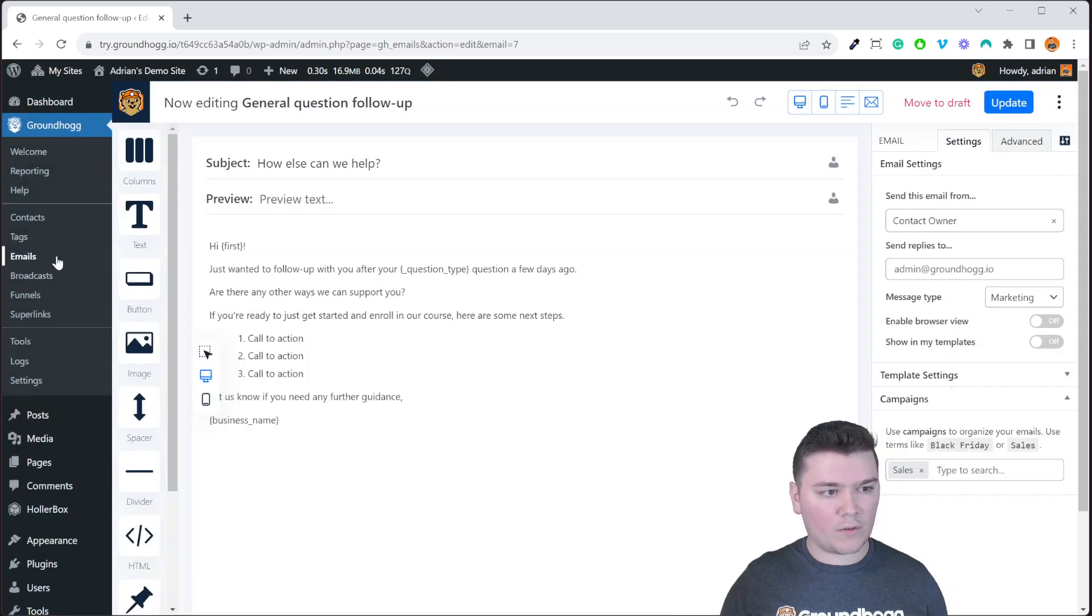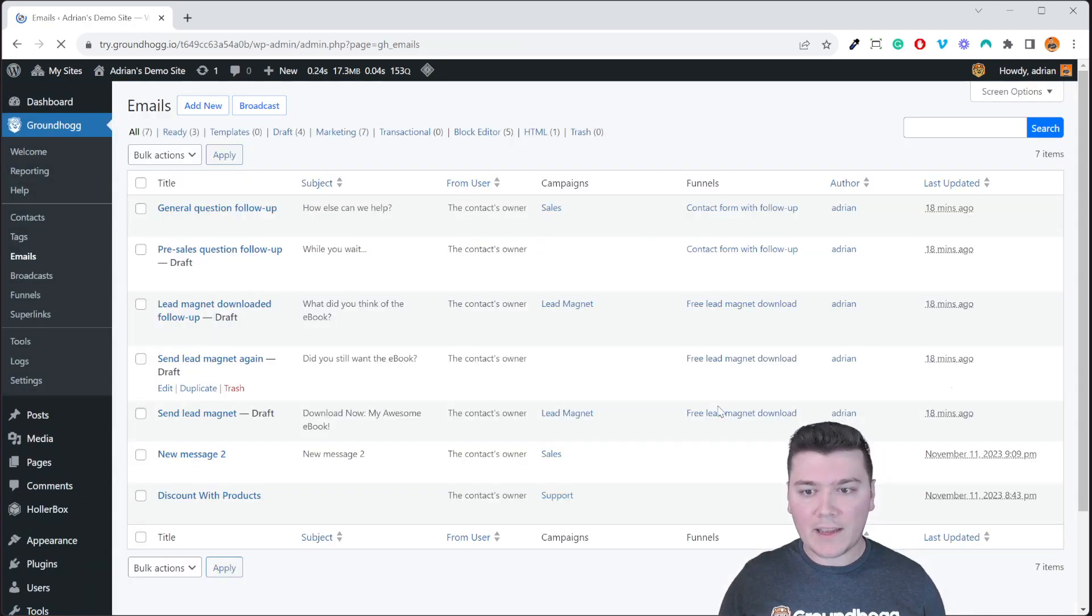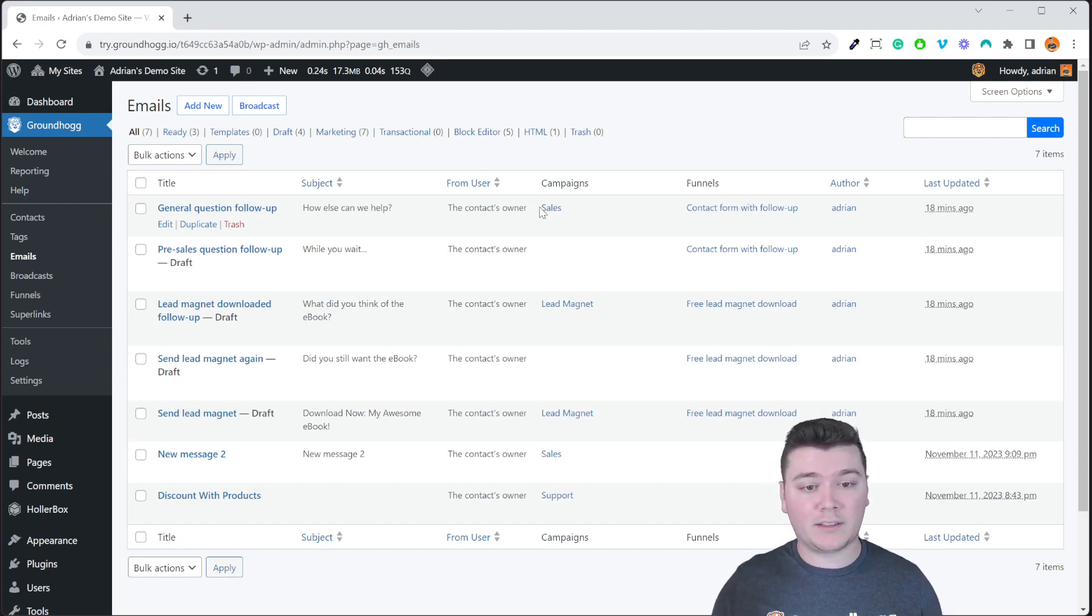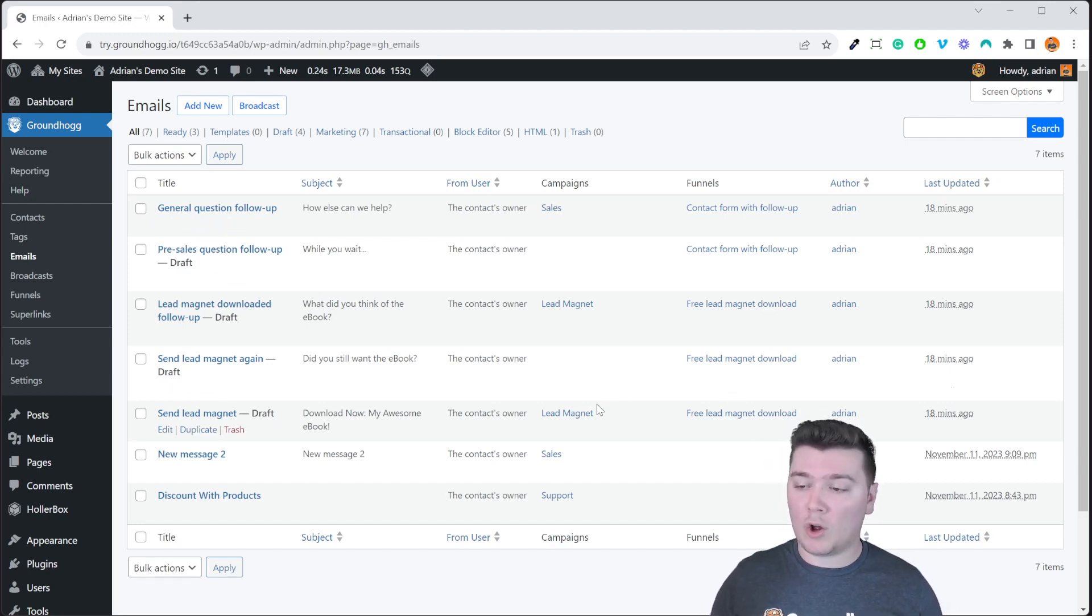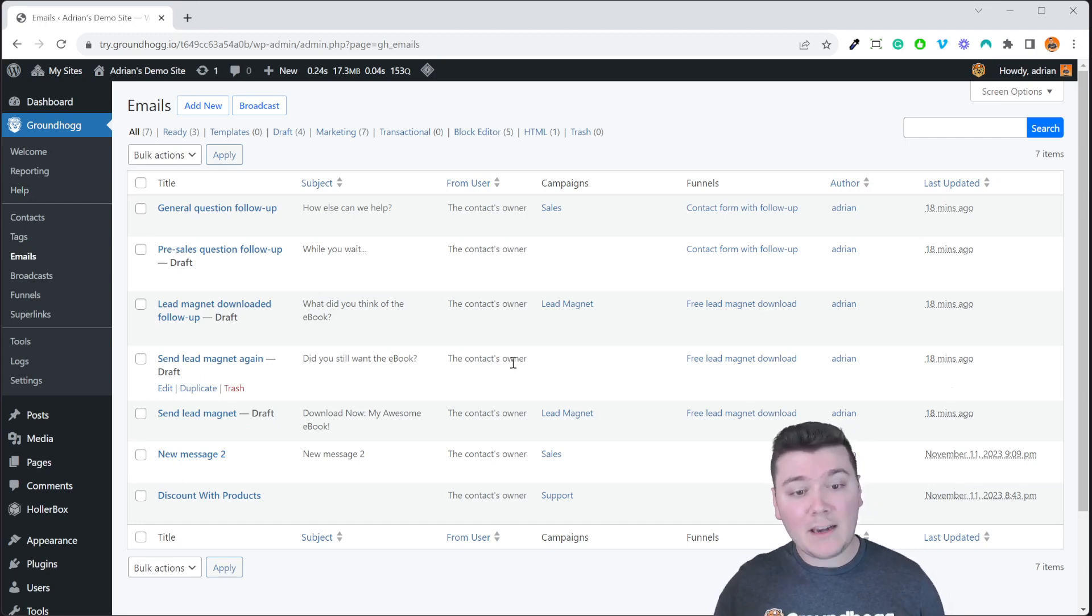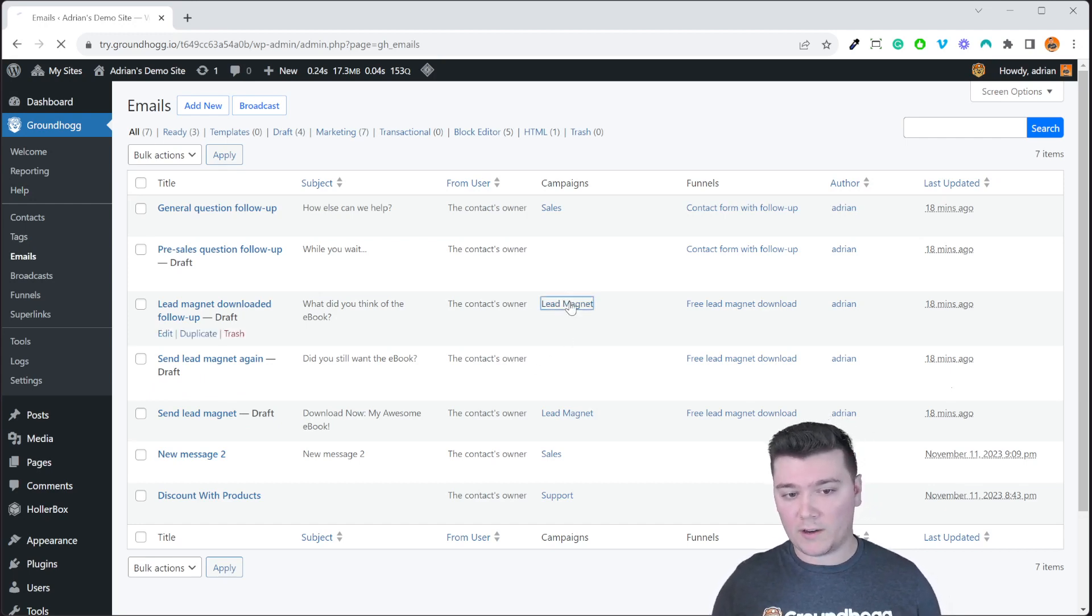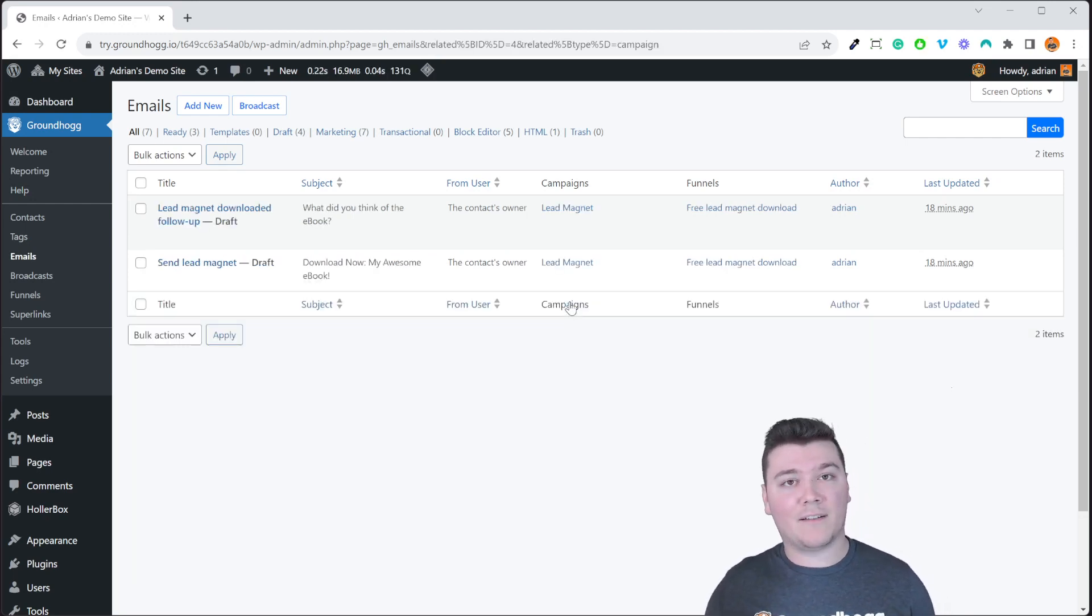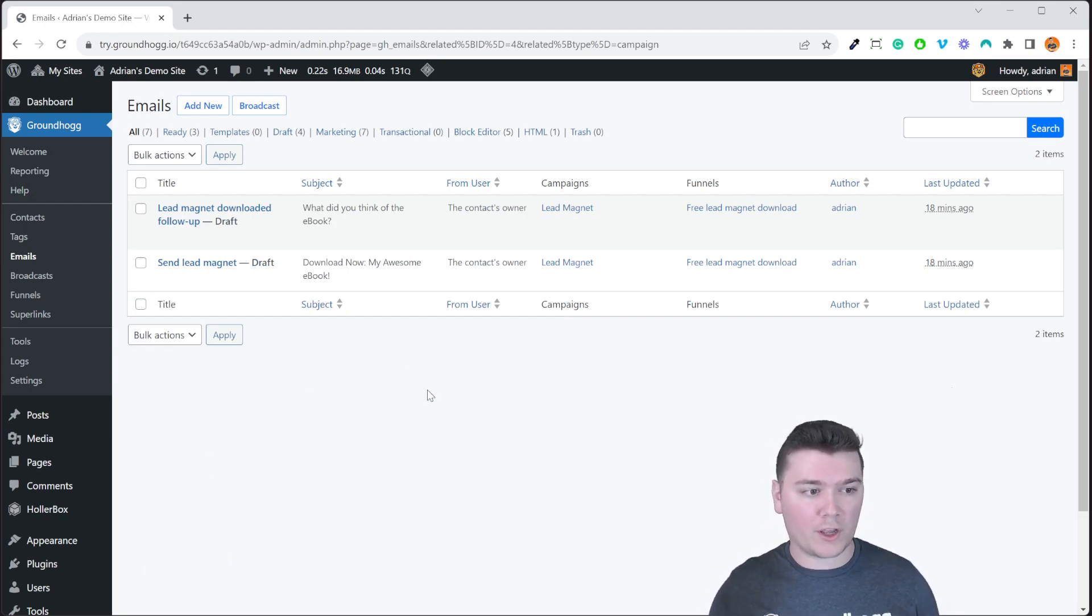Going over to our email list you can see that campaigns show up now in the email list. So if we want to see all emails that we associate with lead magnet campaign, click on email lead magnet and then that sorts the list for you.